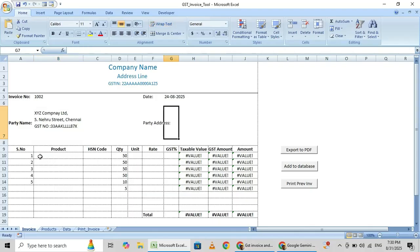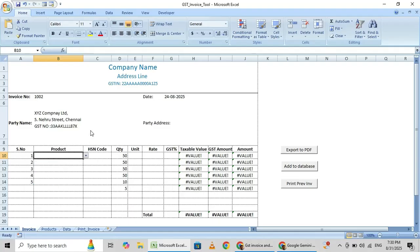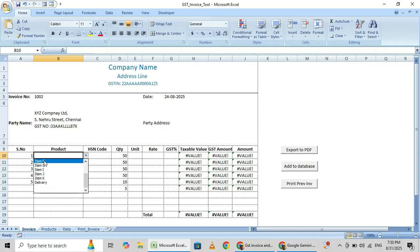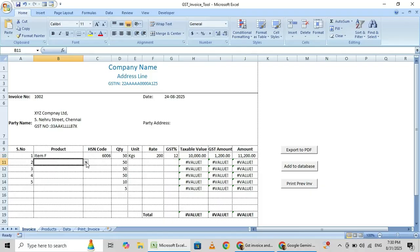Now here the serial number, how it will work. Just here I am giving this dropdown list items. Just here to select, once you select the items, see automatically the HSN code and units automatically it will come. Only the quantity you have to fill.